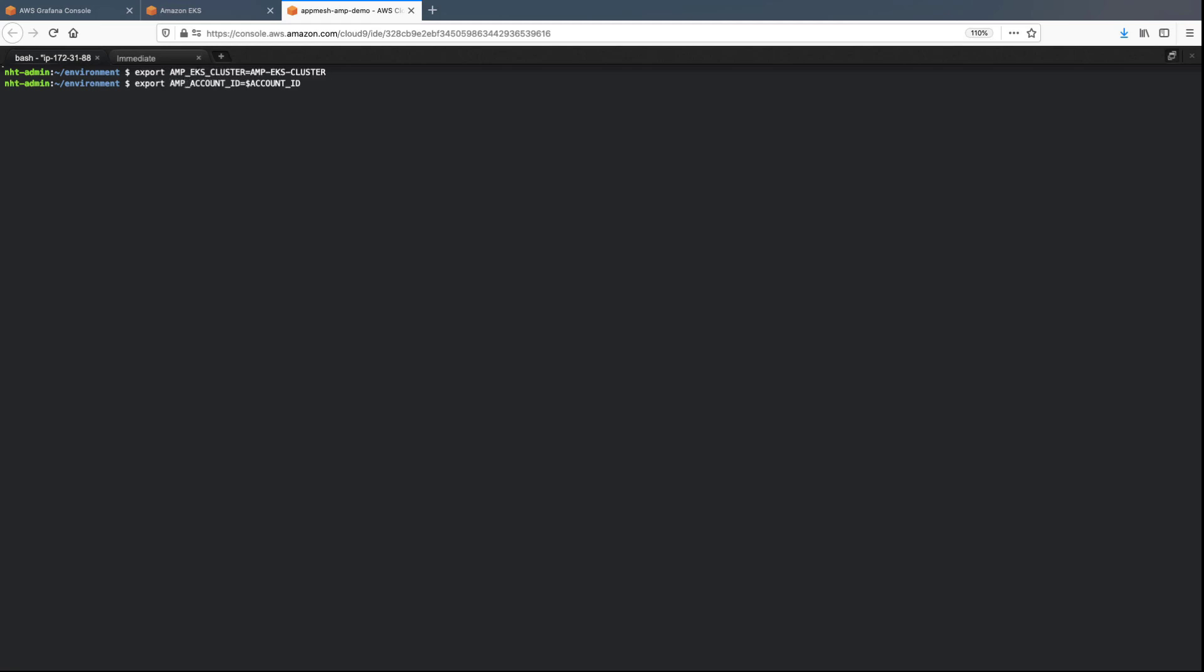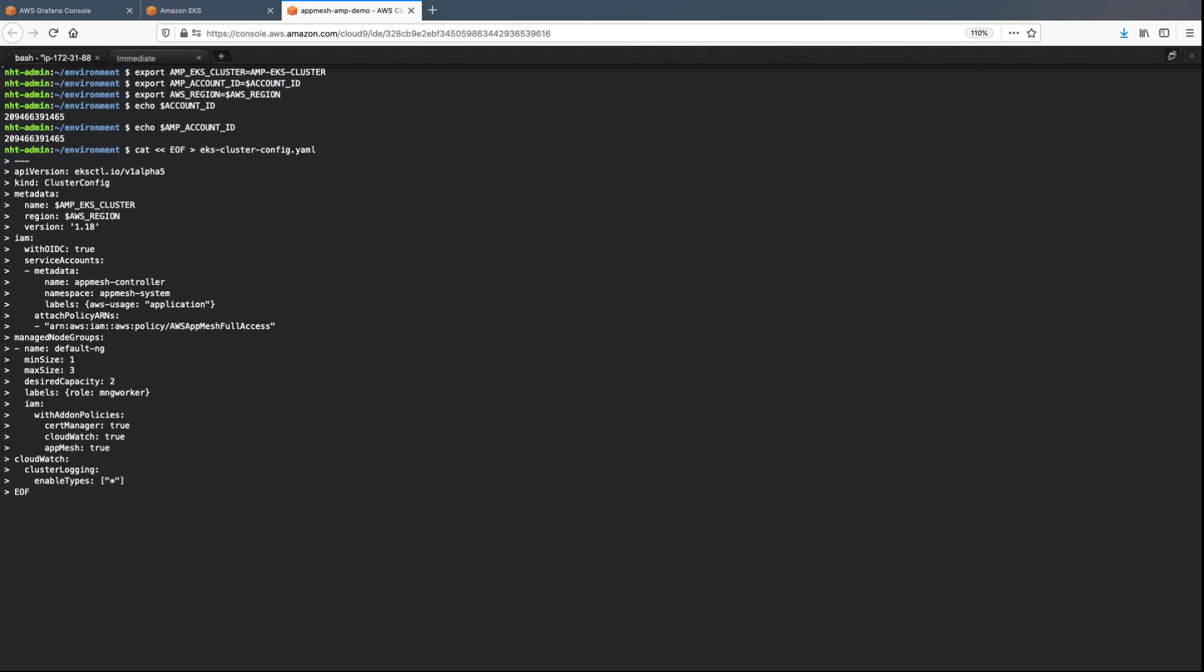To get started, we'll export a few environment variables. Next, we'll copy and save an EKS cluster configuration file. Let's check the file to see if the cluster name and region are correct.